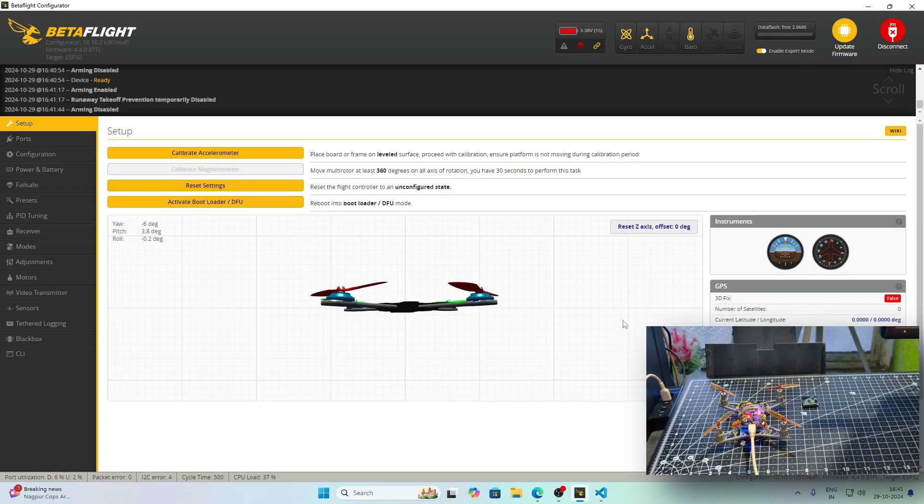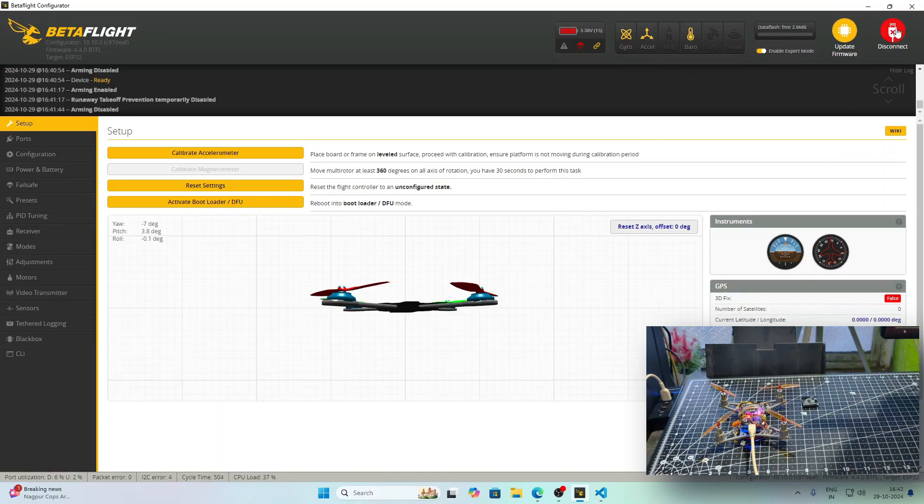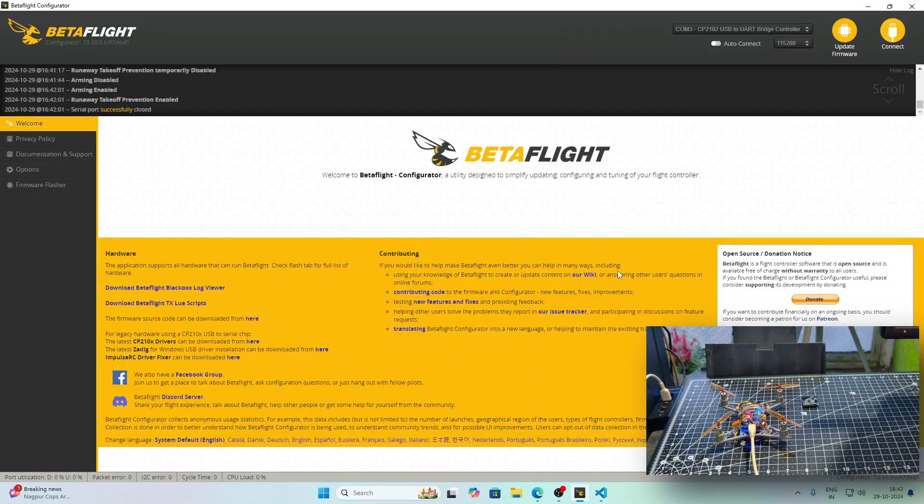From the CLI tab, I have already set the pins to measure the battery voltage, the gyro and accelerometer addresses and the barometer addresses as well. In the next video, I will be showing that only.